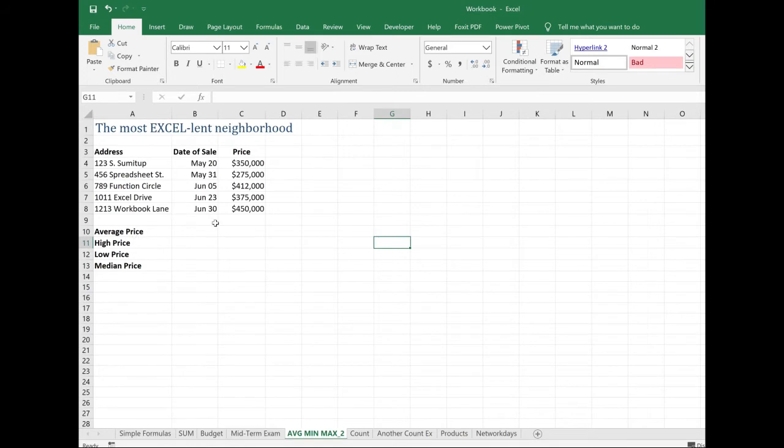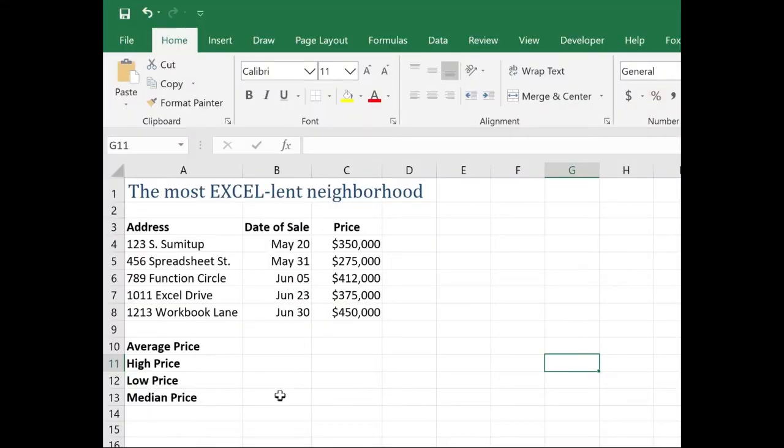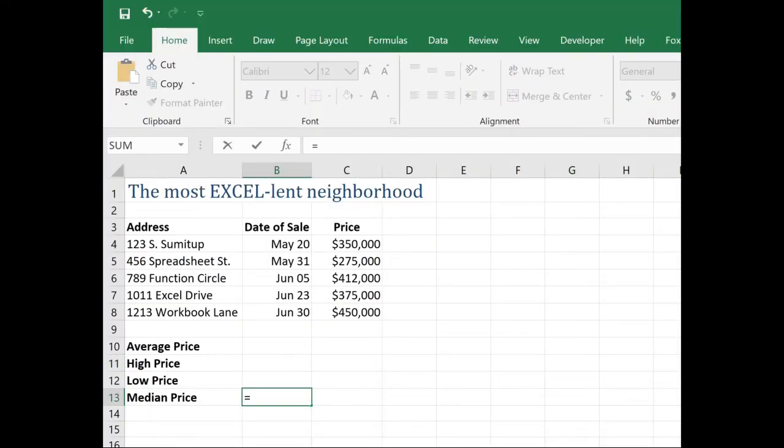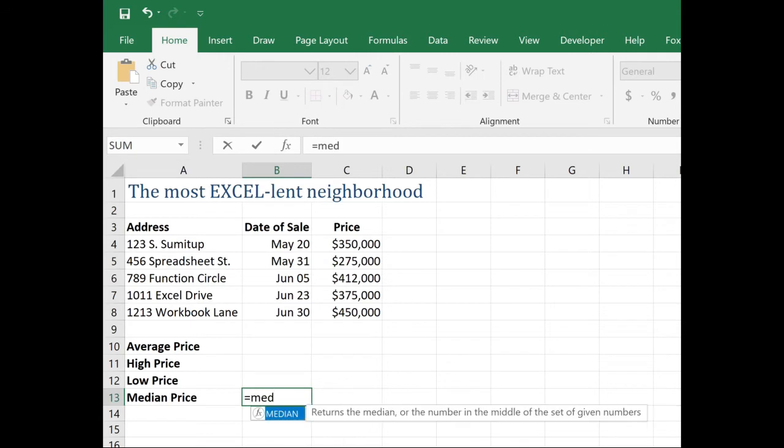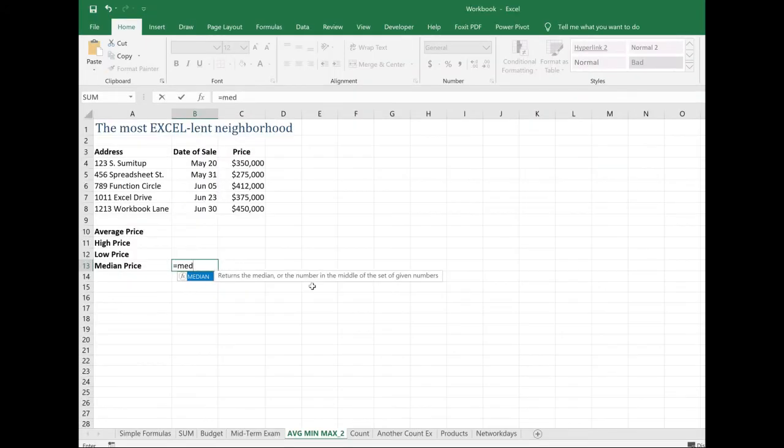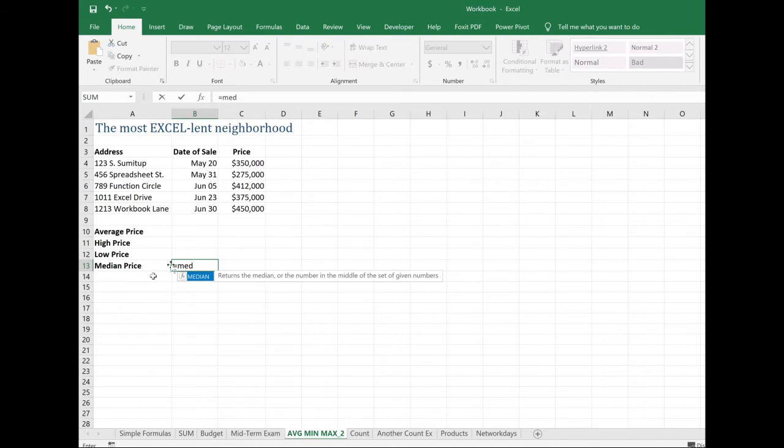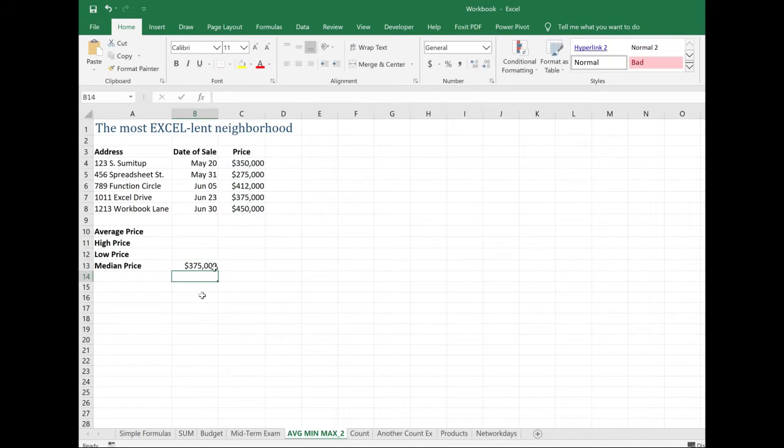And then you can find the average price of the homes that were sold in the most excellent neighborhood. You can return the highest price. What's the lowest price? And look at this new formula, median price. Let's check out what that is. M-E-D-I-A-N returns the median or the number that's exactly in the middle of a given set of numbers. So this has the same syntax as the other three that we just looked at. But instead of returning an average, it's finding what is the middle of this range of numbers that we have? Let's go ahead and find out what that is. And it looks like $375,000 was the middle.